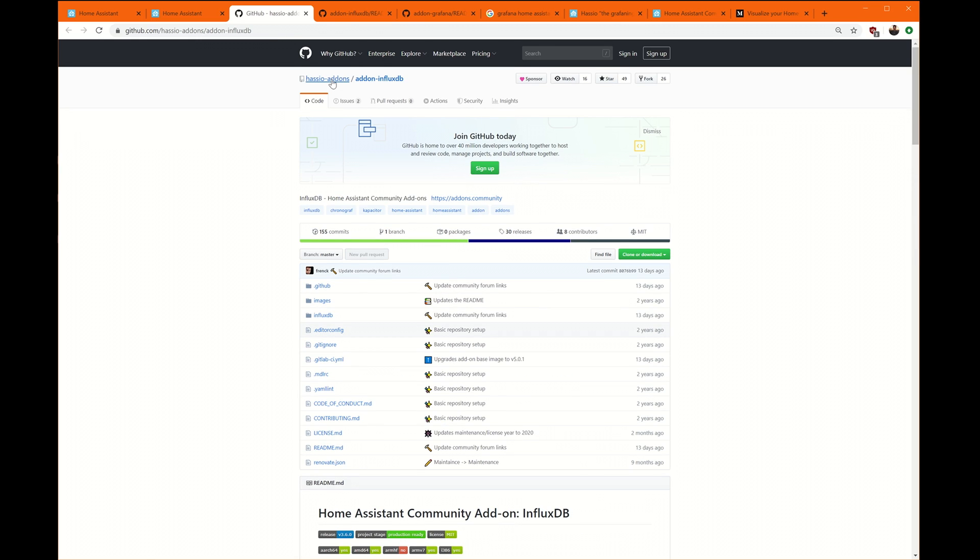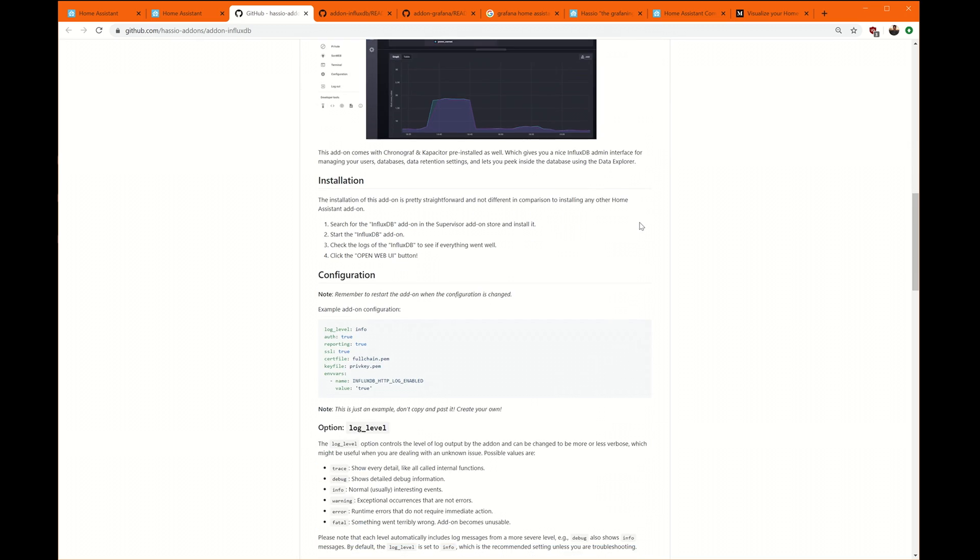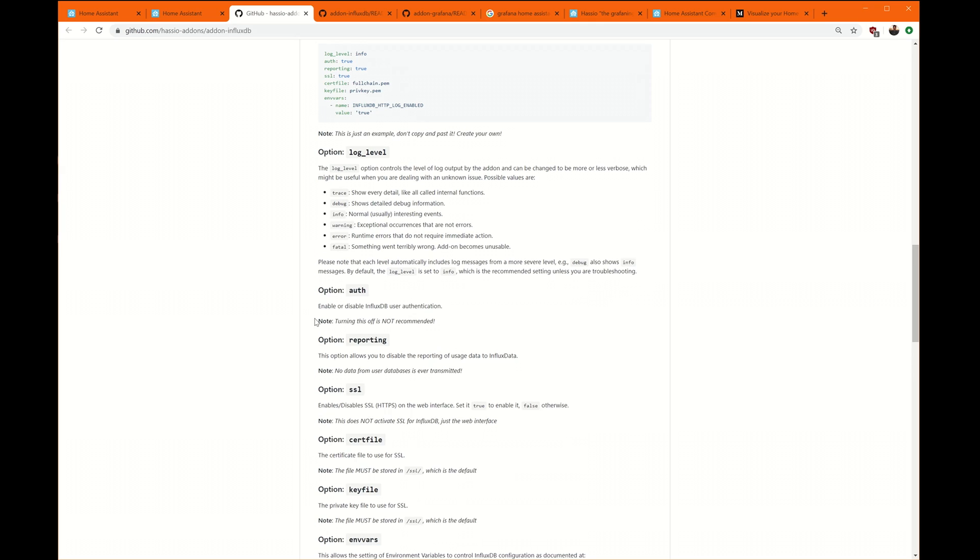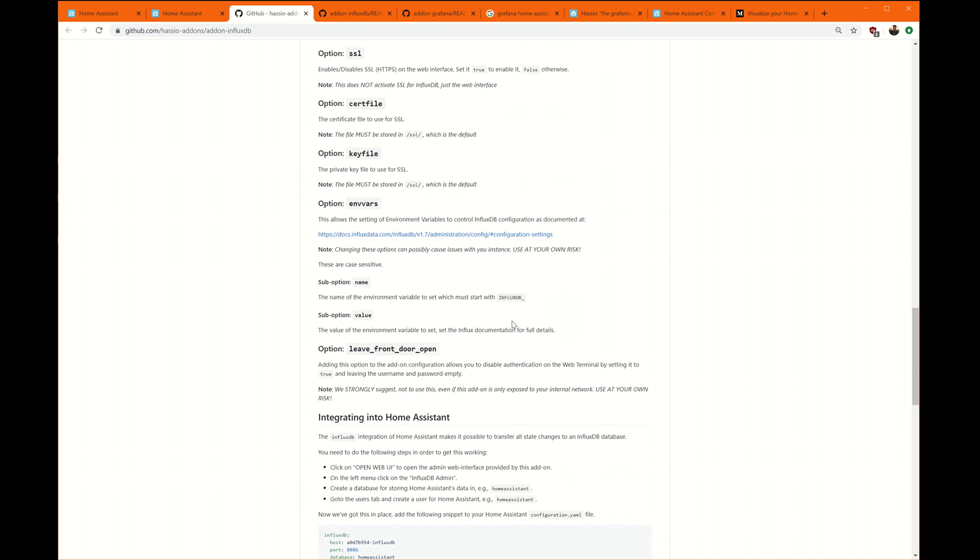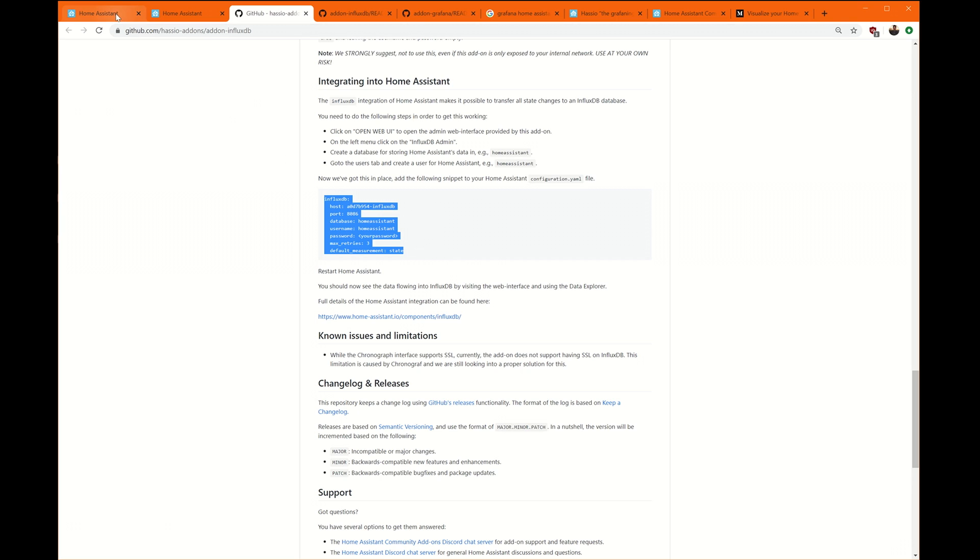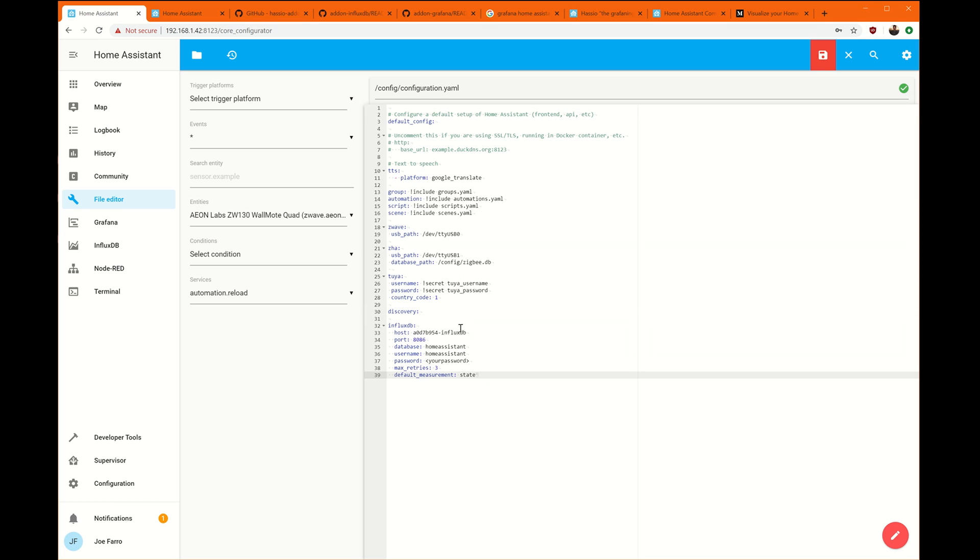On the add-on page for InfluxDB, if you scroll down, it's going to show you the add-on sample here and it'll tell you what all the settings are. But if you go down a bit further, this right here is what you're going to want. Now, this is for configuring it if you use what used to be called HASS.io.